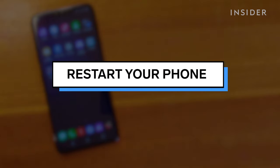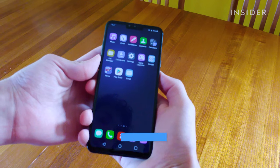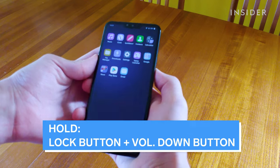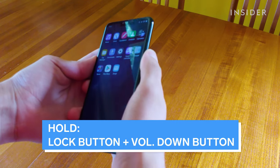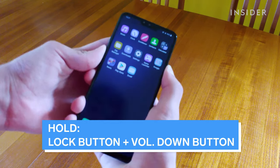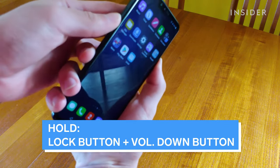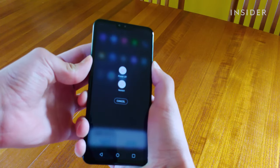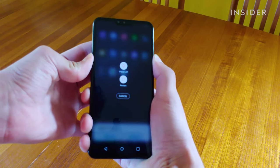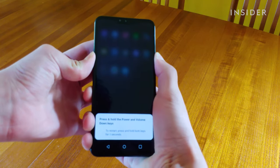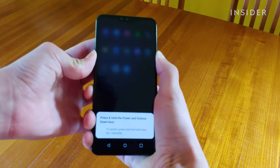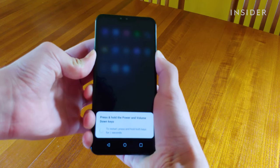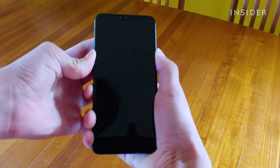First, restart your phone, but not the way you normally would. Instead, hold down the lock button, and then the volume down button, until the phone does a forced power cycle. This resets the phone and will often fix any glitches.